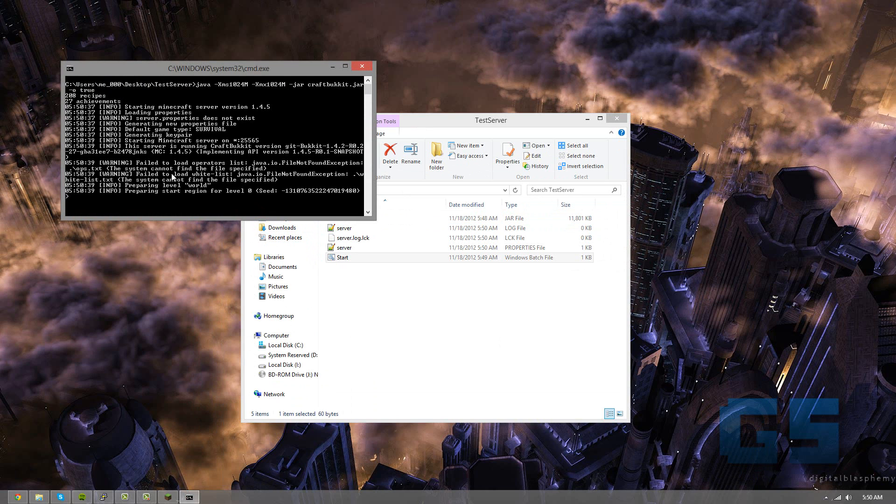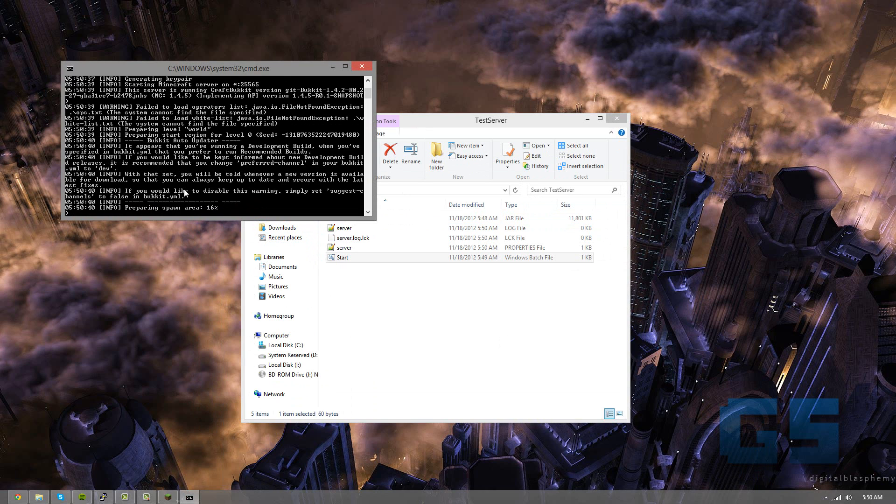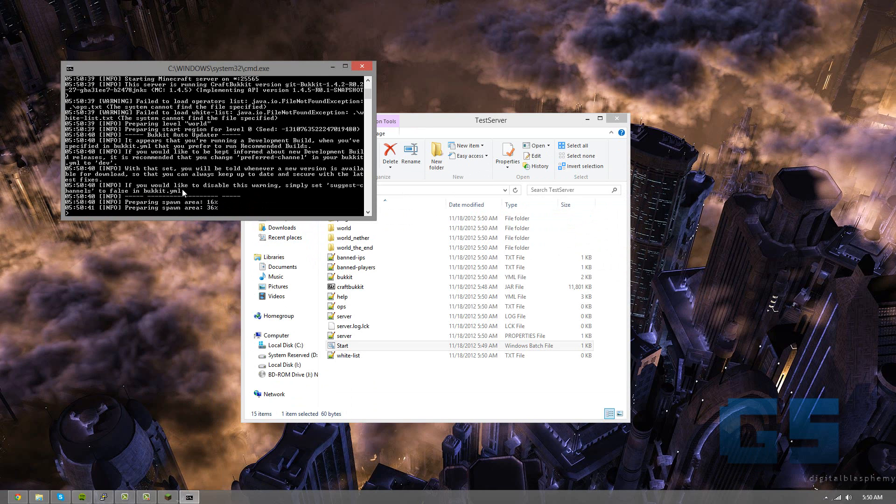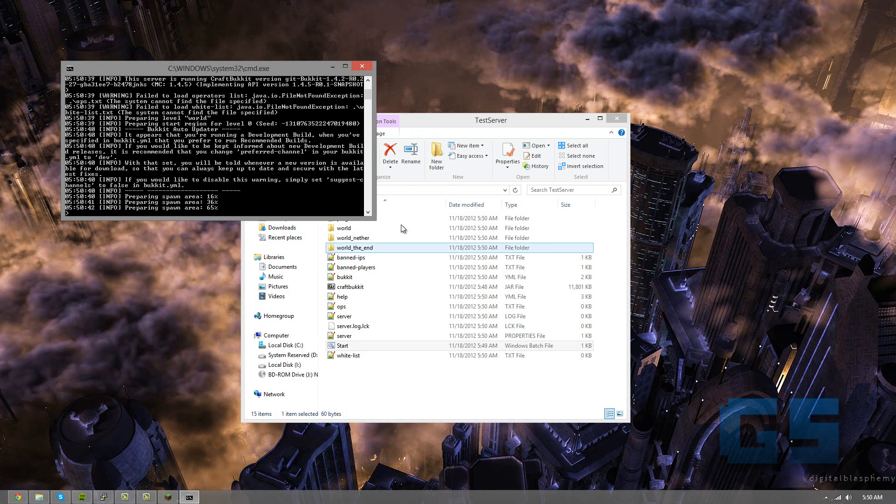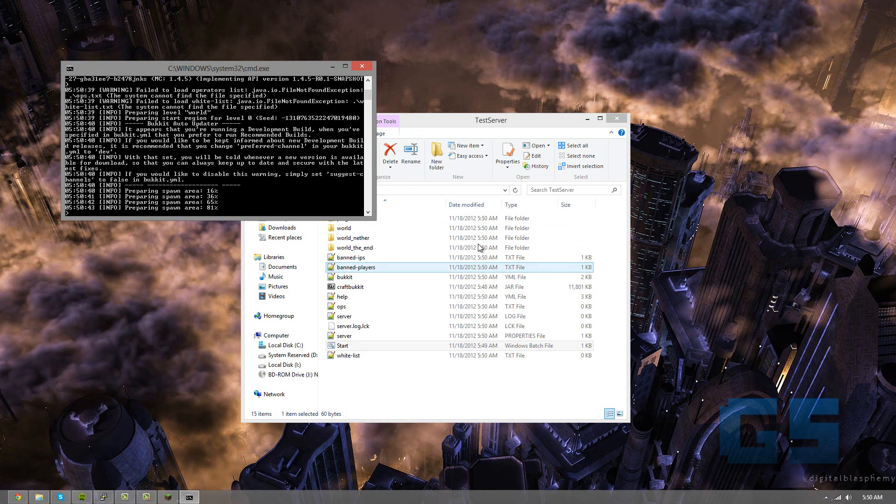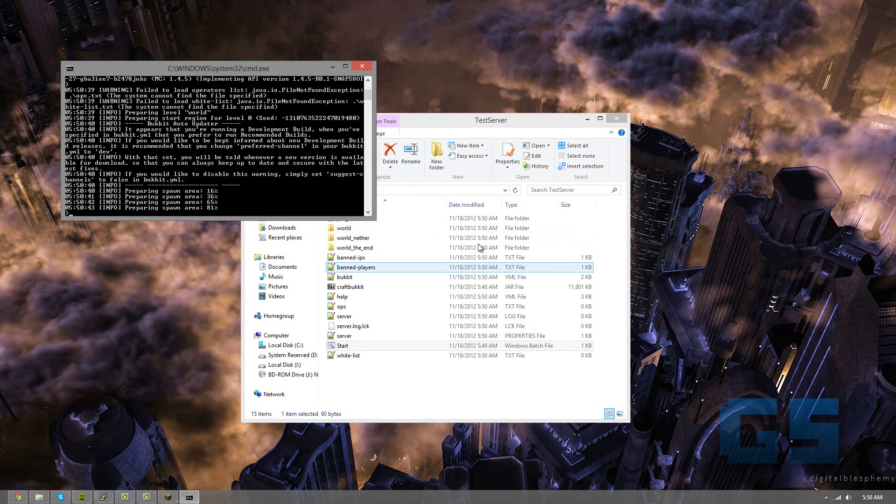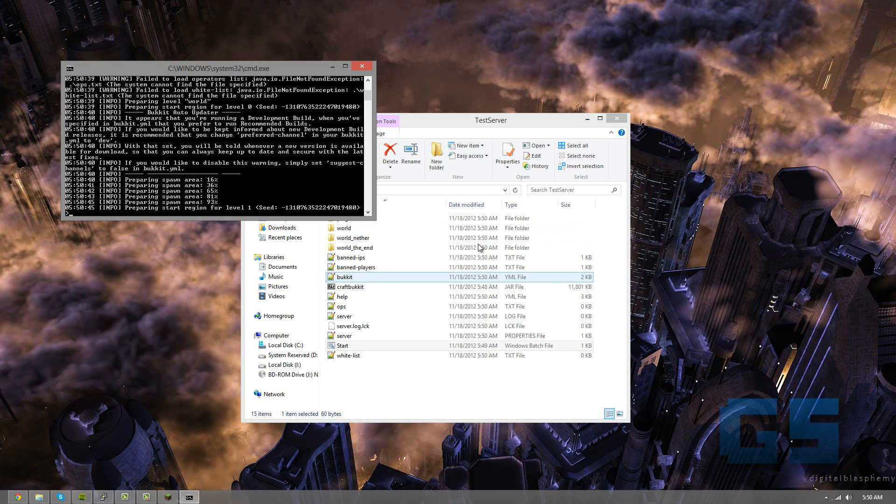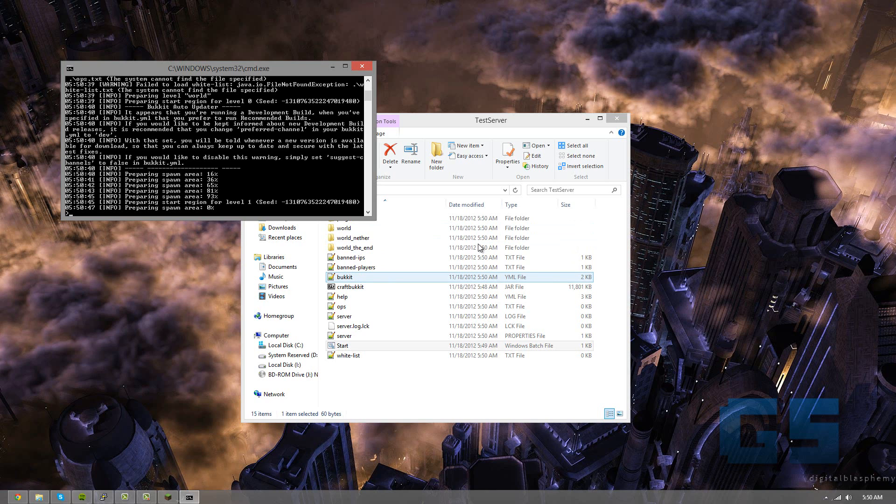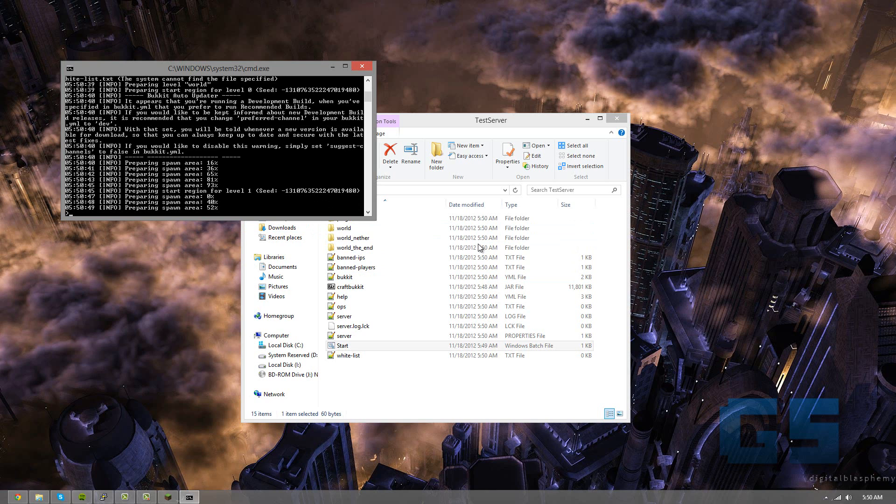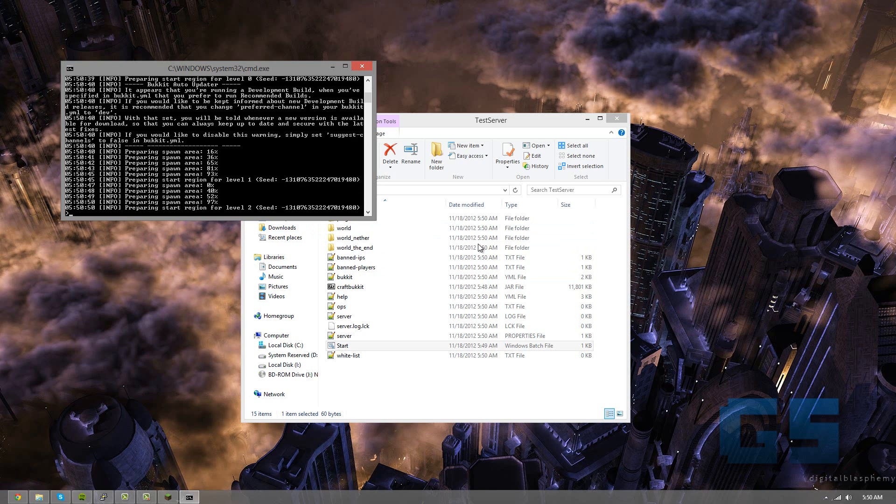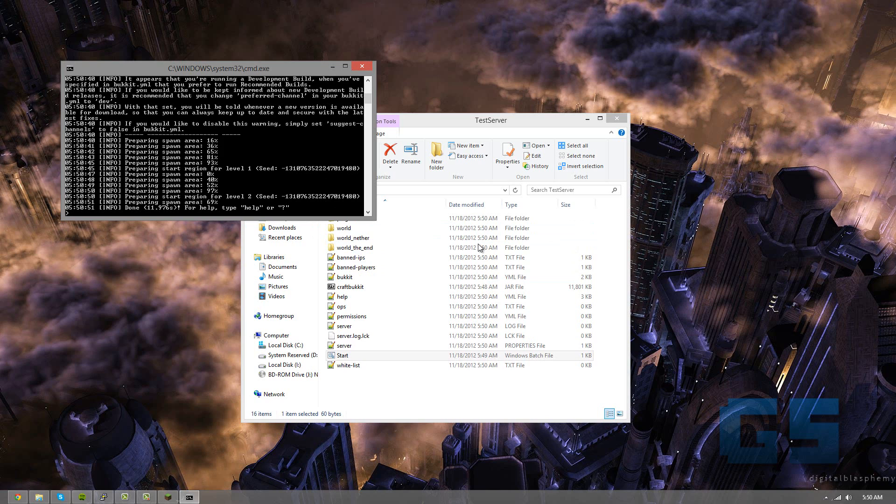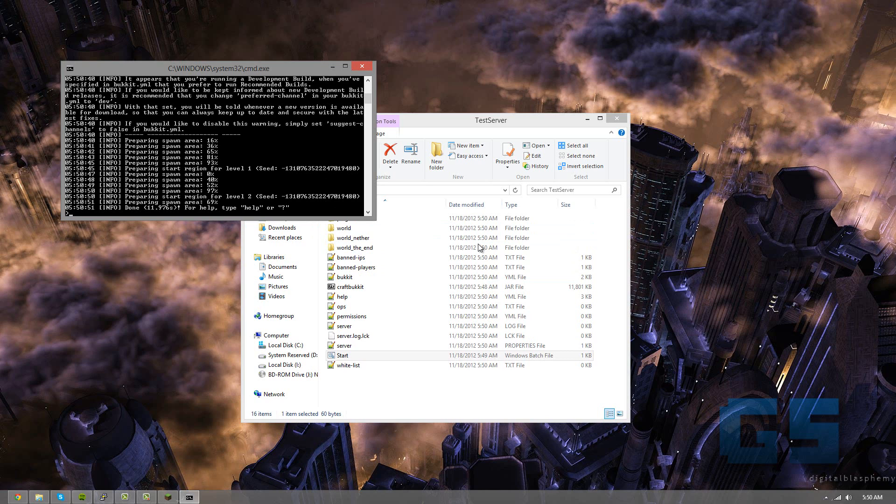And there we go, you can see the server is starting. Currently it has no plugins installed, it's just doing the default. And it's preparing the spawn area, which would be the map. And it's done.